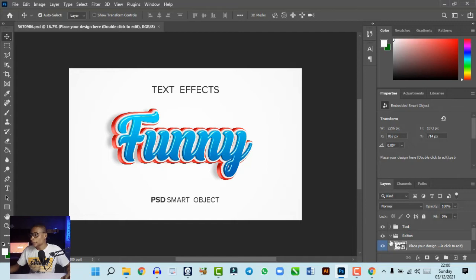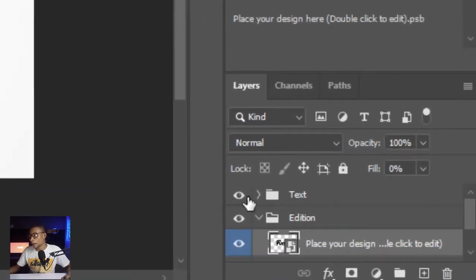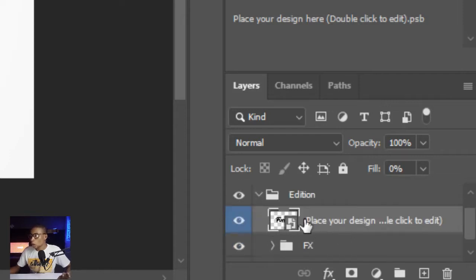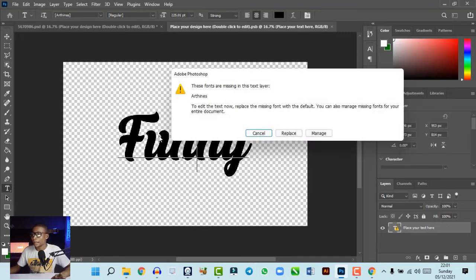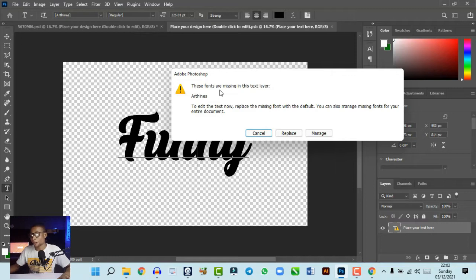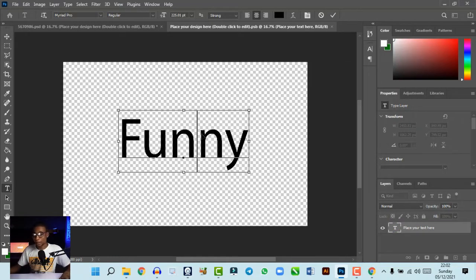To edit the text effect, find the group layer called 'Text' — that's the layer that carries the write-up. You can hide the text layer to see the edition layer, and under that edition layer is where you edit your text. Double-click on the thumbnail of that layer, and it opens up. You may see prompts telling you that you don't have the exact font used for the text effect, so you'll replace those fonts with any font you like to use.